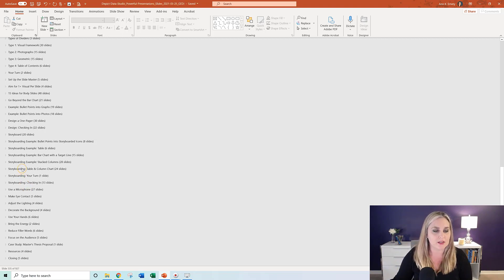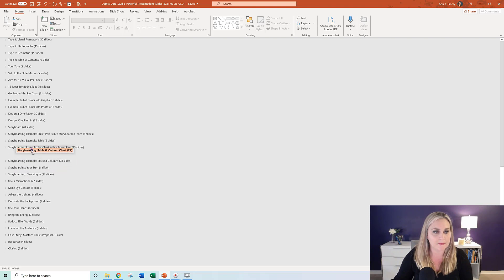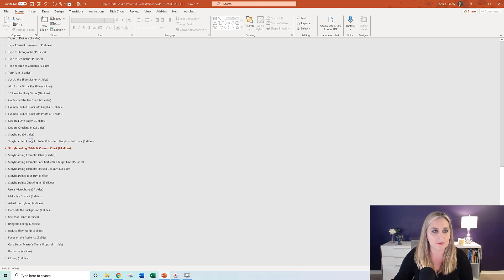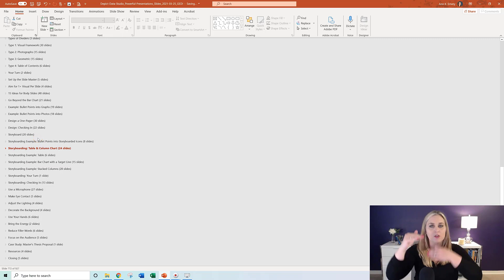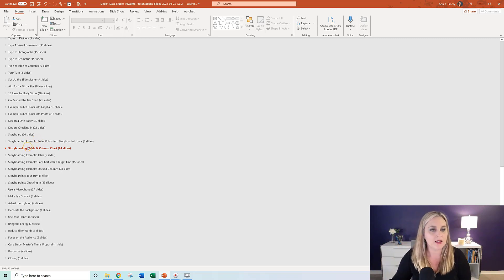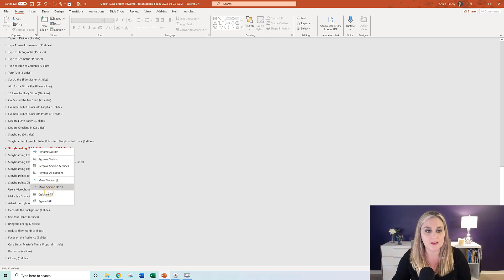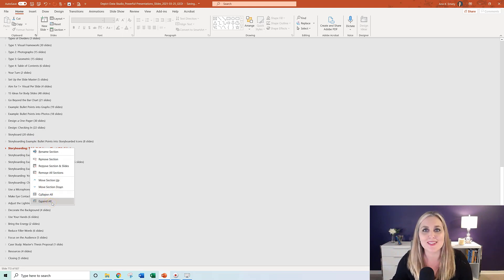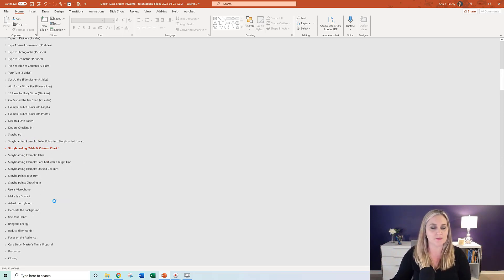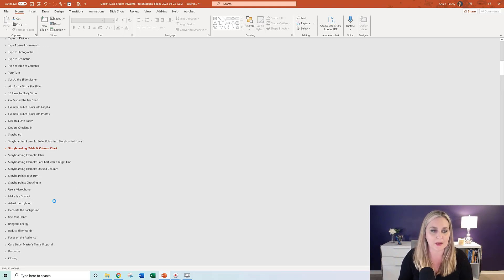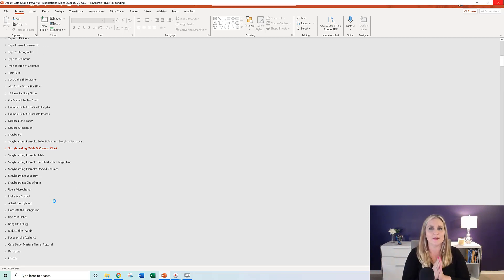And then you reorder them, right? Like, oh, let me put this storyboarding example up one, right? Maybe I want to talk about this one first or so on. You can just reorder them really quickly. And then when you want to see them again, obviously you just do the opposite of what you just did. You go from collapse all to expand all. It's going to take a minute. Hopefully my computer won't freeze.